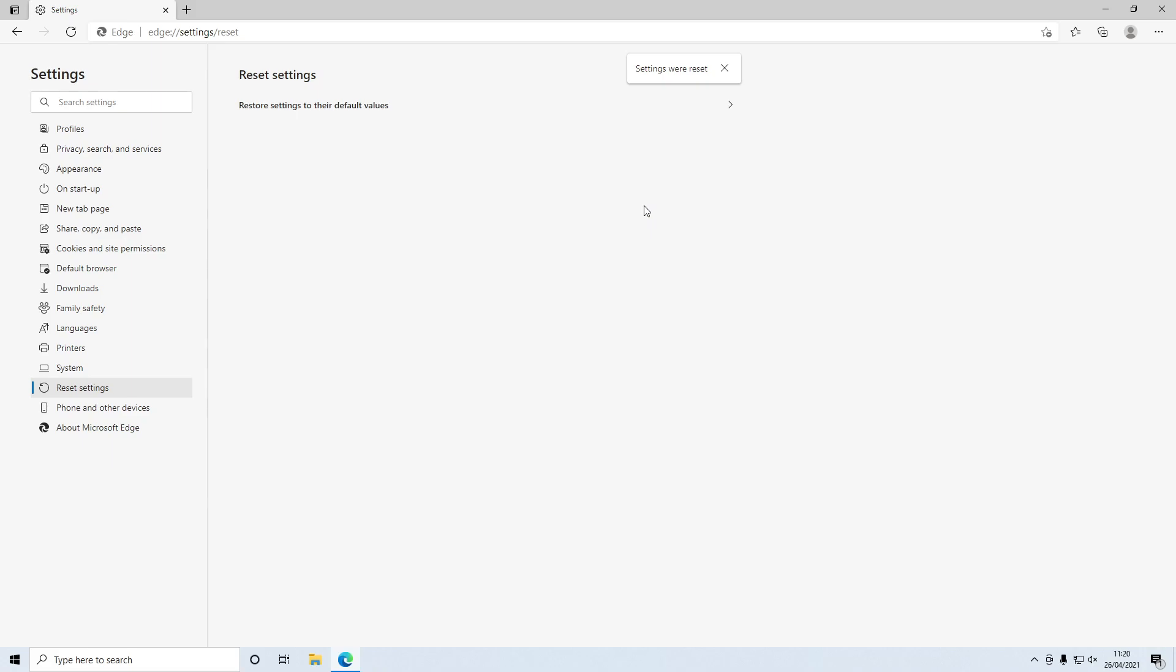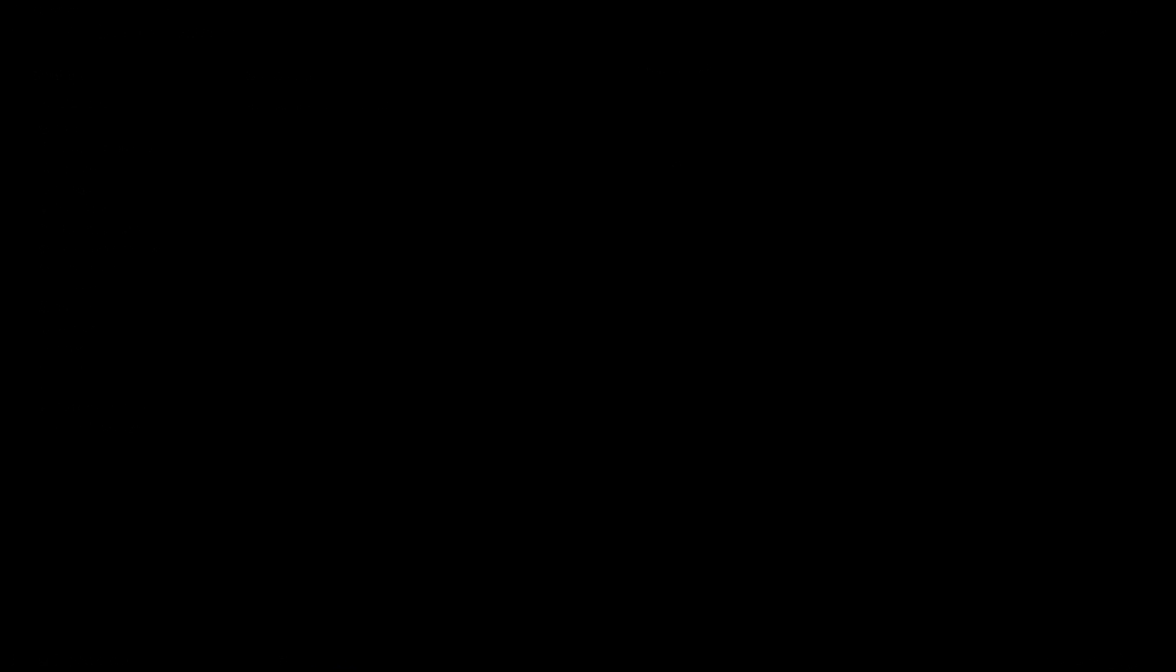Once your Microsoft Edge browser has reset you'll get a little window here saying settings were reset. But that's it for this video. I hope this tutorial did help. If it did hit that like button below and subscribe for more Computer Sluggish tutorials.